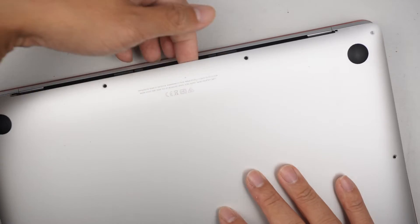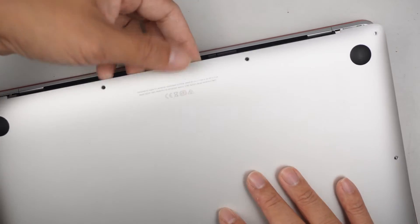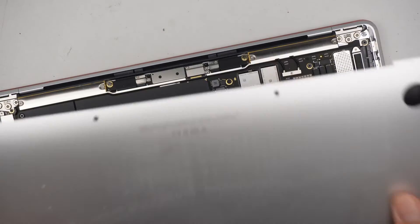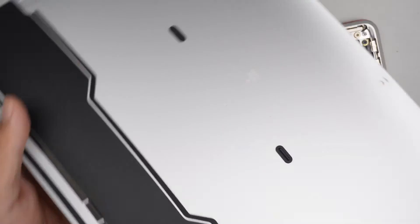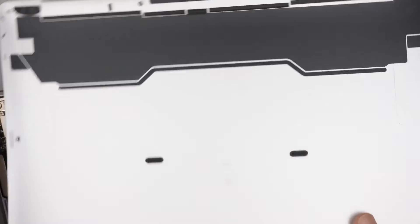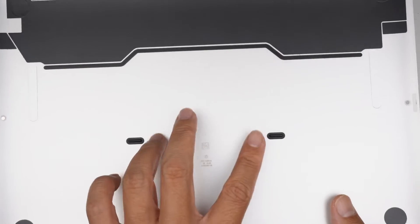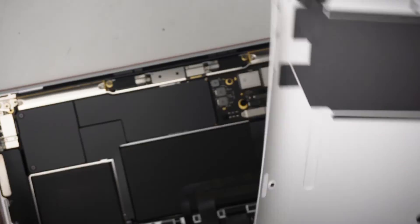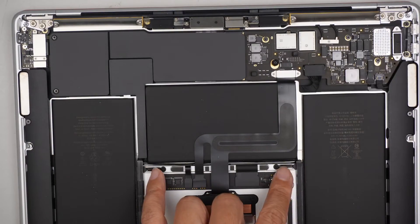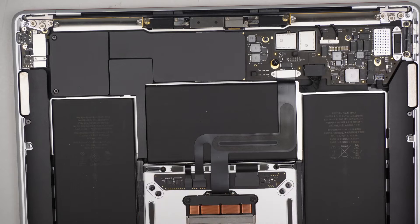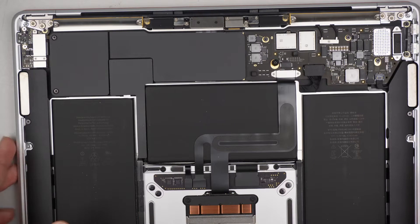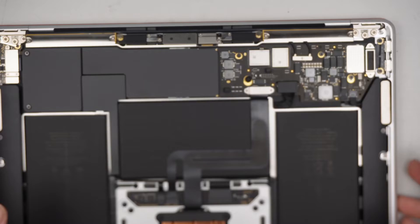Once you have all the screws removed, let's go ahead and remove the back cover. You can just tuck it underneath and then lift the back cover straight up. You can hear the two little clickers right in the center kind of pop open right there.